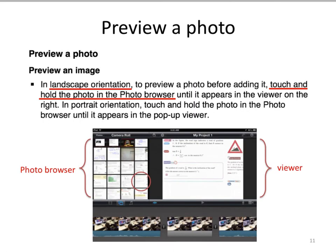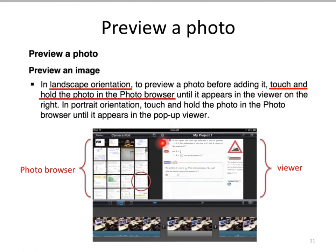In iMovie, you usually need to insert some photos into your video. You may notice that in the photo browser, photos are often too small to be seen clearly. You can preview a photo simply by touching and holding it in the photo browser — a bigger image of the photo will be displayed in the viewer. This is usually best done in landscape mode.